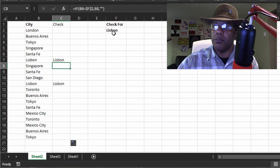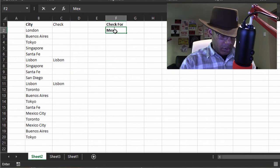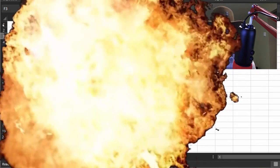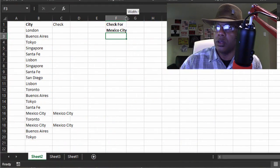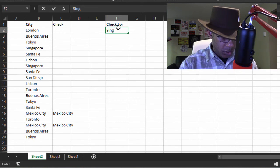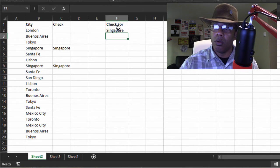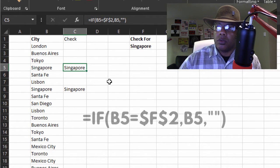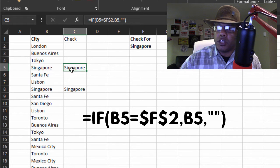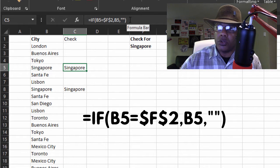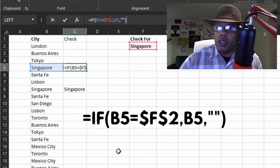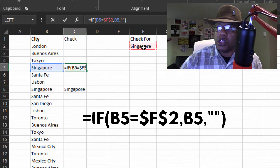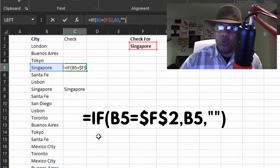Now what happens if I put Mexico City? Look at that - we have two Mexico Cities. Now we can change this to Singapore. Let's review this before we move on. I'm going to put my cursor in the formula bar: if B5 - which is lit up in blue - is equal to F2, which says Singapore, then bring me back what's in B5, otherwise remain empty.